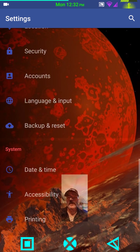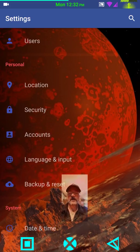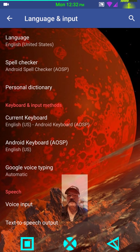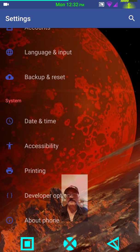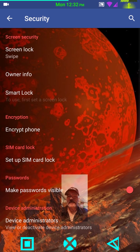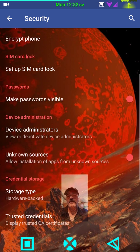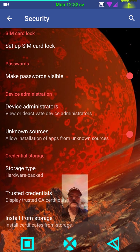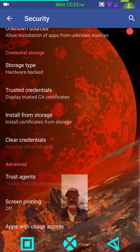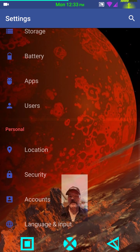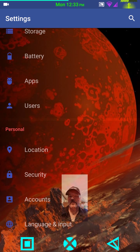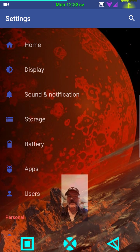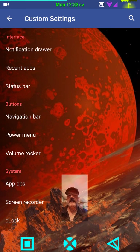So I'm going to run down through here. Most of the settings in this are pretty much to stock with some very slight variations on some of them. Language and input is basically the same. Under security, you have your screen lock, smart lock. You can set your encryption if you'd like to. You can allow or disallow your device administrators. You have your unknown sources. Basic stuff for a Google ROM or a Nexus stock ROM.